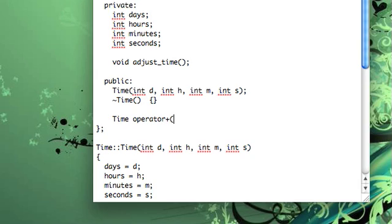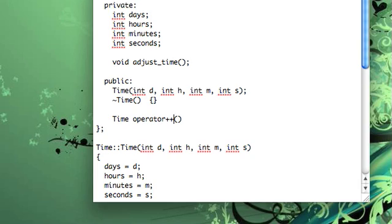And then you need to think about whether you need arguments or not. Because if we're doing a unary operator, like the plus plus operator, that only operates on the object itself. It doesn't need another term. And that's what unary means. So it's not going to need any arguments. But the plus operator is going to need another term in the expression. So for that reason, we will need to pass in a time object. I'll just call it A. Something simple.